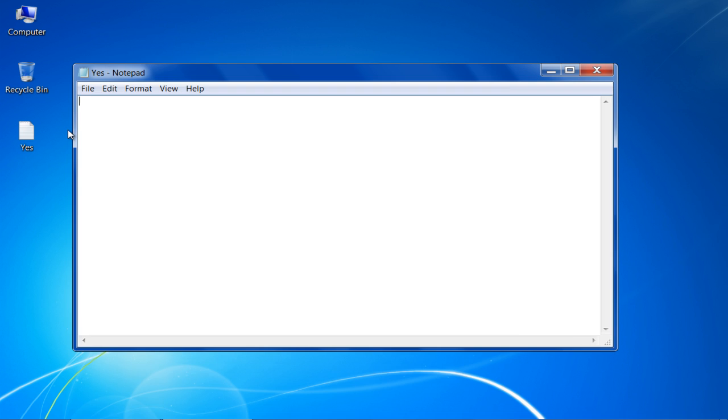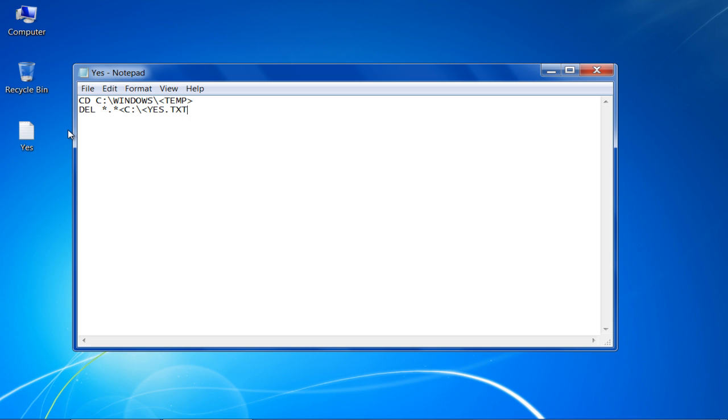Once done, clear out the text and type in the following code: cd c:\windows\temp, del *.* <c:\yes.txt >nul, then exit.